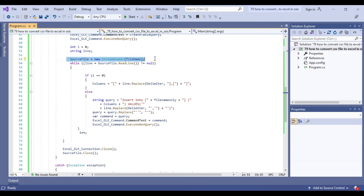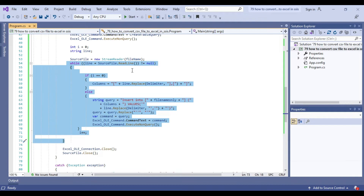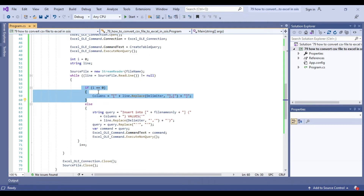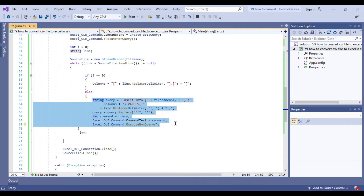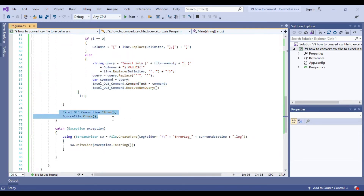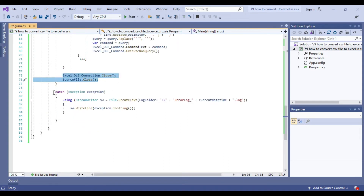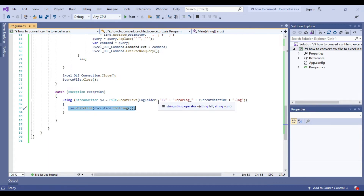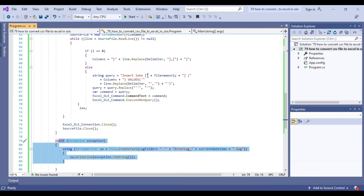Now we read the source file using a while loop that runs for all lines in the CSV file. We declared a variable i — the first iteration reads the header information from the CSV file, and from the second line onward, when the actual data is read, it inserts each row into the Excel sheet. Once done for all lines we close the connection and the source file. If any exception occurs during the process, we create a file named error_log with the current datetime stamp in the log folder with a .log extension, and write the exception message to that file.